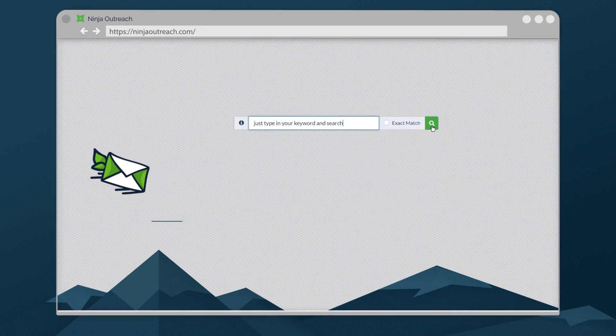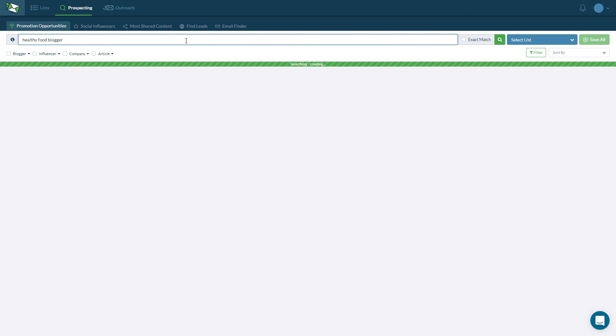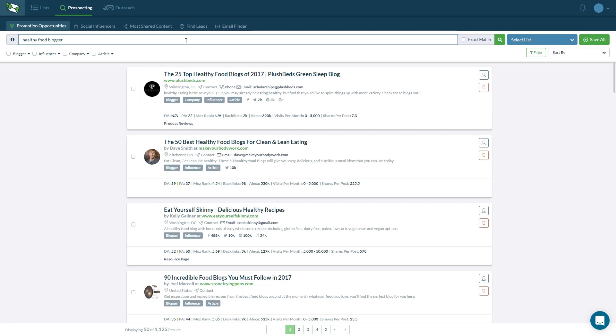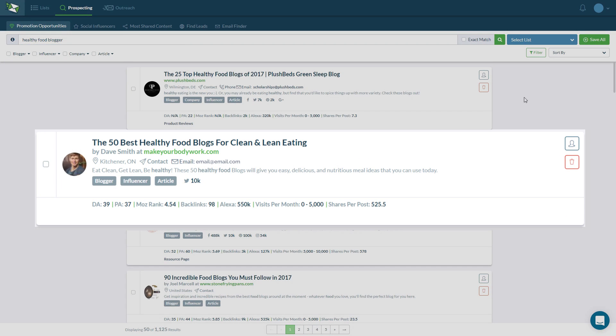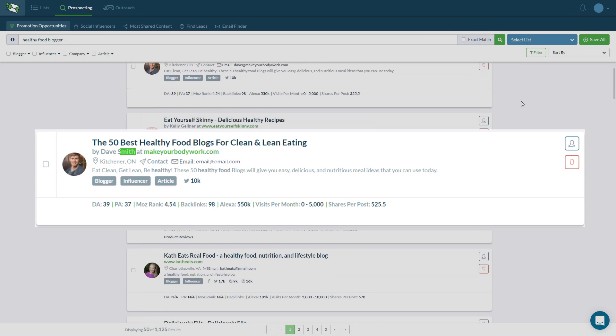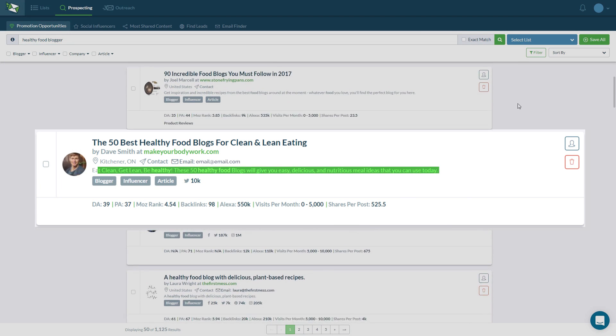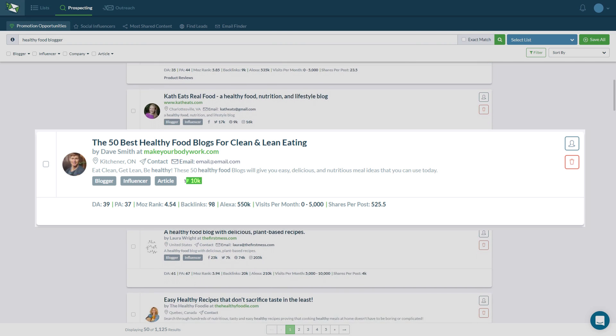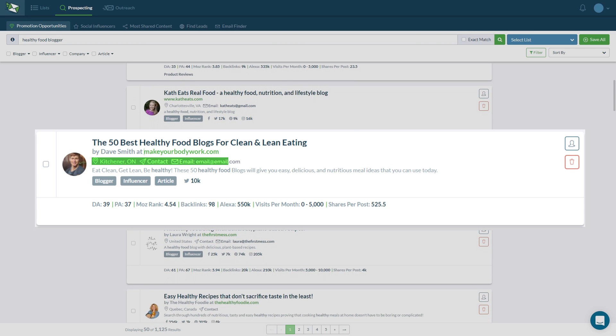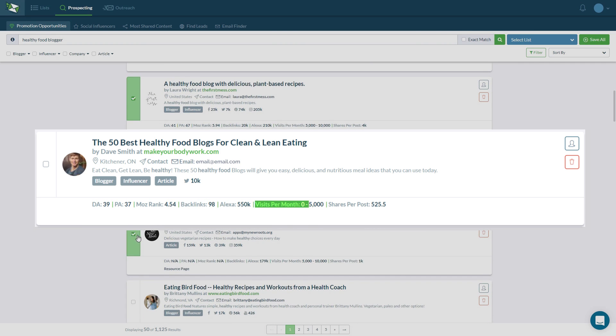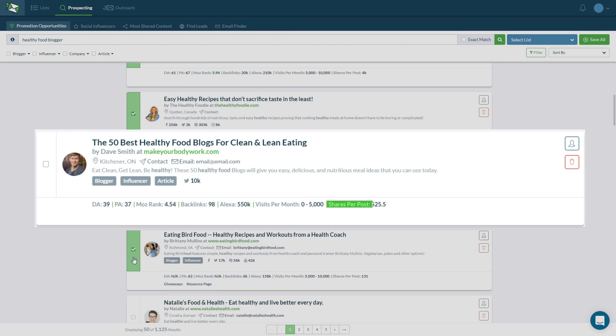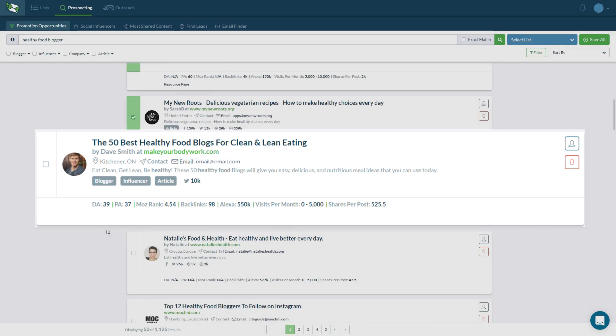For example, here's a search for healthy food blogger. We show a ton of data, including the prospect's name, description, social profiles, contact information, SEO metrics, traffic, and engagement data.